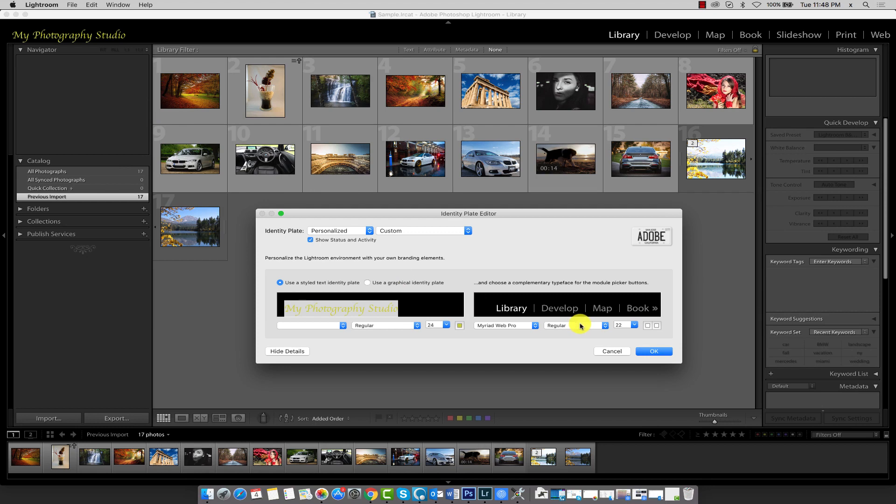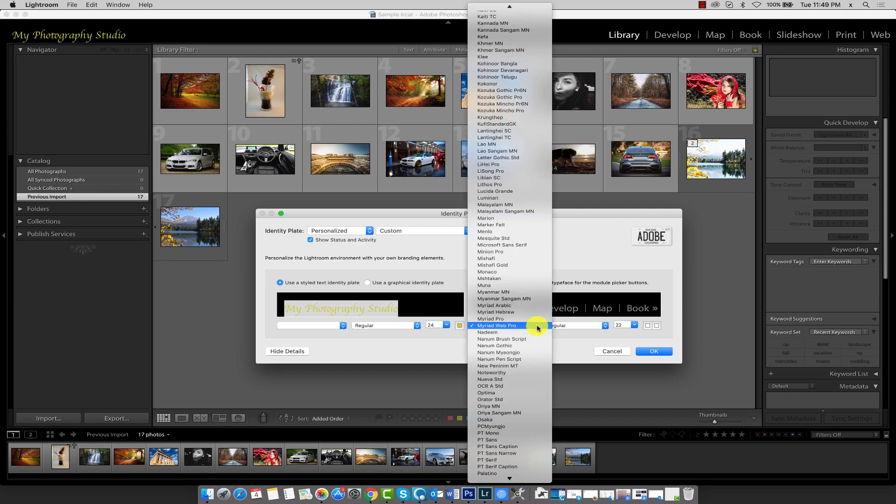In addition to that, we can also change the font face, style, and size of the buttons over here at the right side of the interface. So let's go ahead and change these as well.